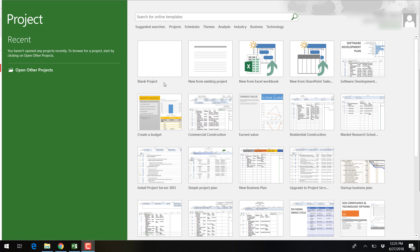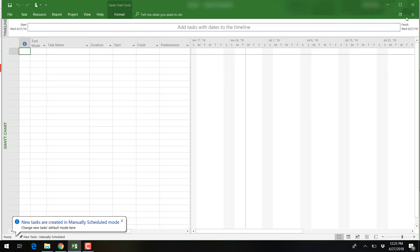You will be able to select which template you would like to use. You can also see recent projects that you may have been working on. Since we are starting from scratch, we will select a blank project.